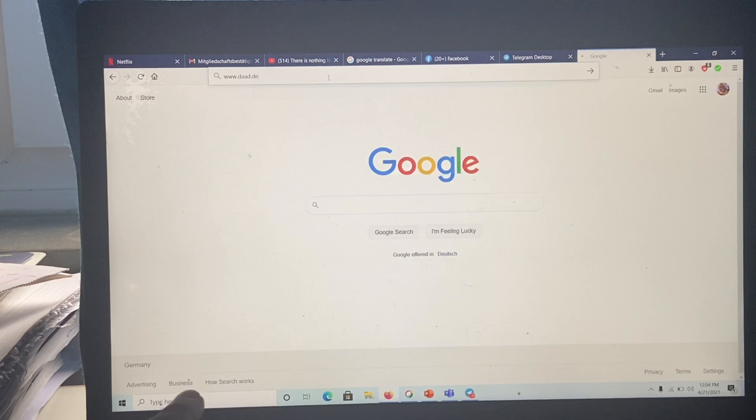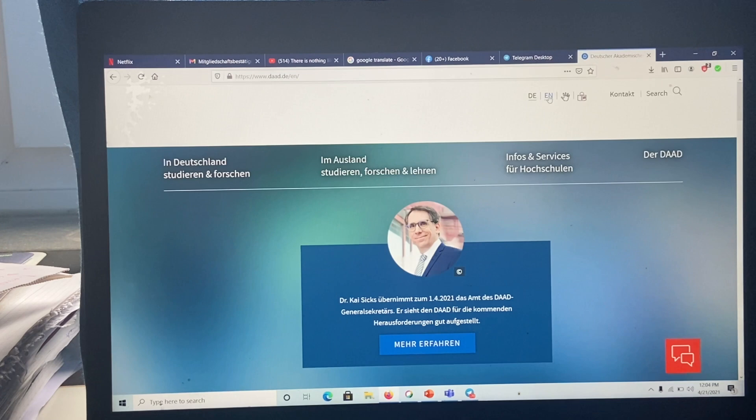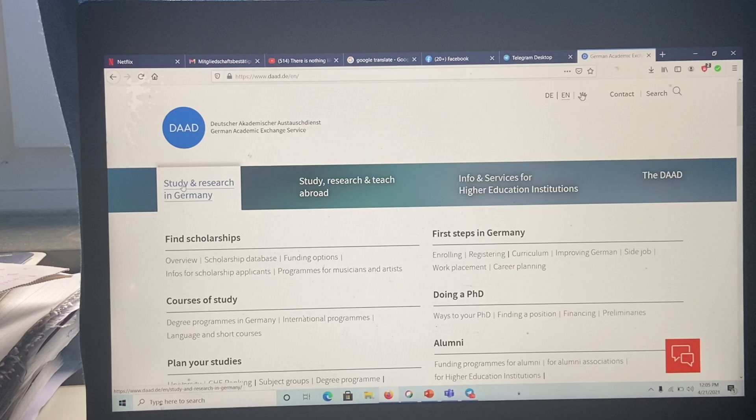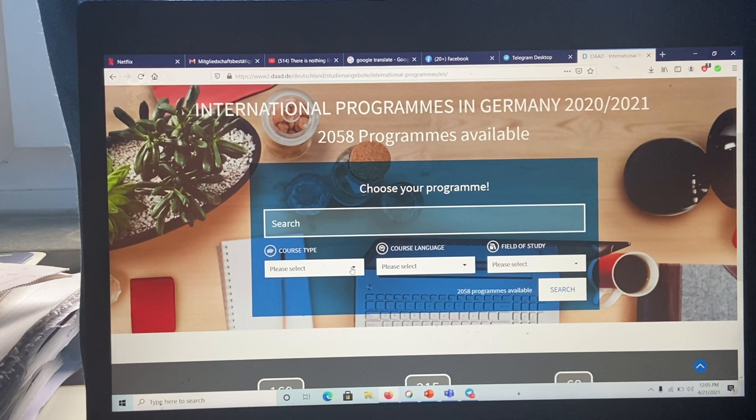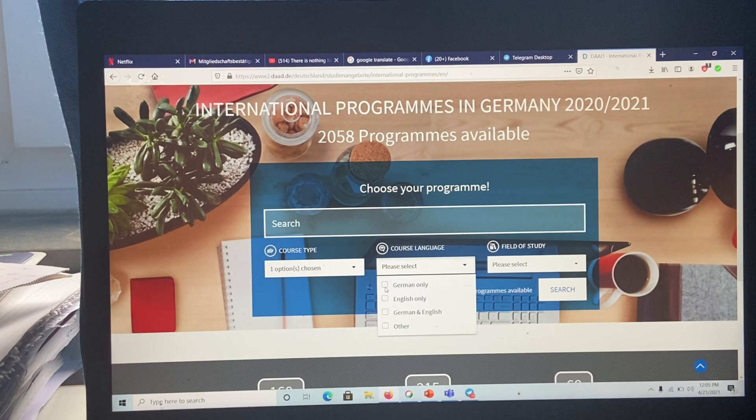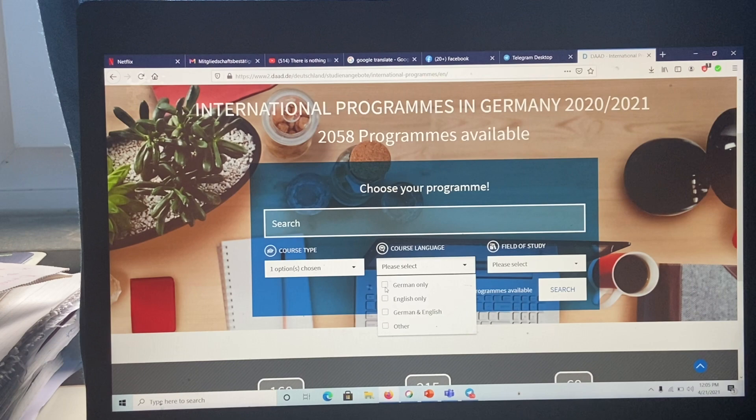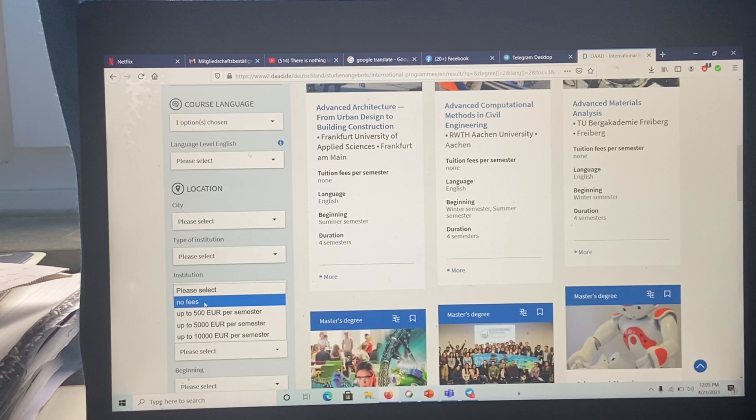If you go to this website, there are so many schools to choose from, so many study programs. There are so many English programs to choose from, most especially for master's. But with bachelor's programs, it's limited if you want to study in English, though there are still some English programs for bachelor's. When it comes to master's, there are so many English-taught programs. You can also filter and search for tuition-free schools.